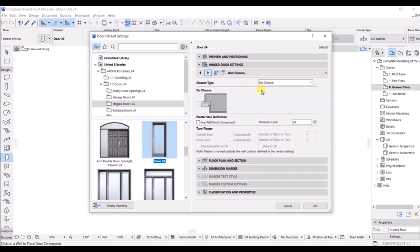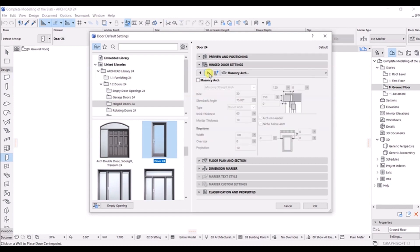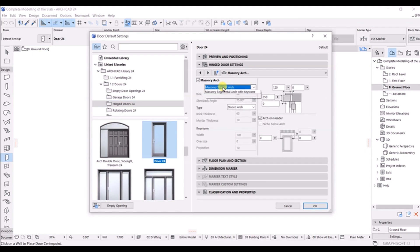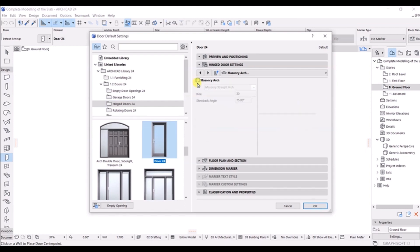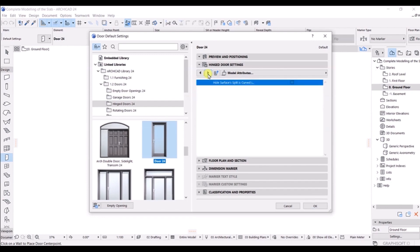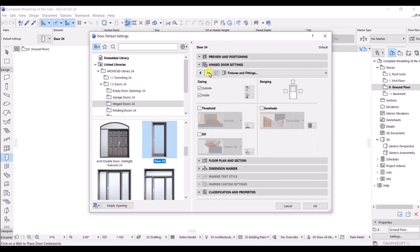Here we have the closer type — you can see there is no closer set by default. There is a thickness limit which you can change if needed. Click Next — here we have the masonry arc option. If you have an arch you can select that and choose from the options available. I'll untick this one and go to Next.